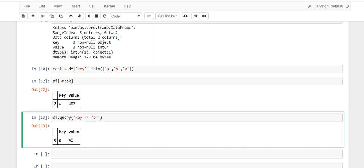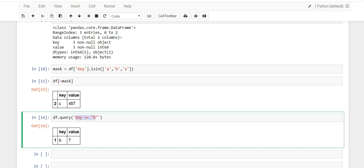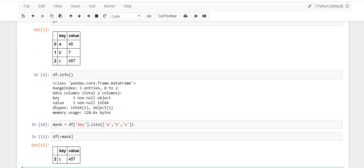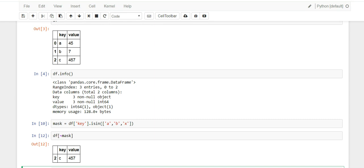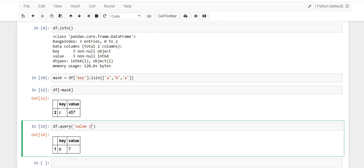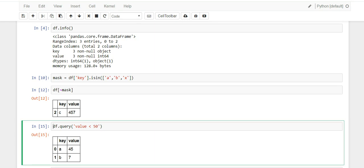So let me show you how it works. So df.query and you could do things like key == 'a' and it'll give you a, or == 'b' and you get b. You could also do things like value greater than, I don't know what's the numbers that we got up here, let's do greater than 50. Now let's do less than 50. See we get 45 and 7, so less than 50. Look, you get 45 and 7.